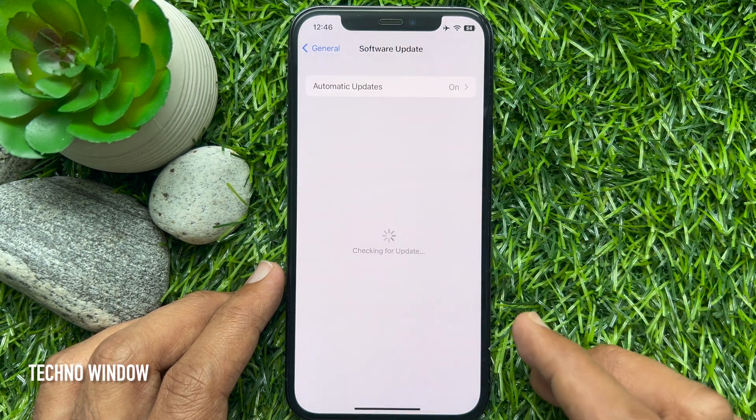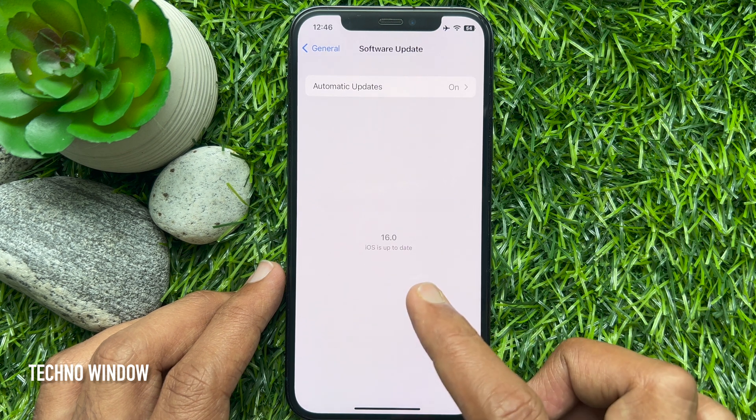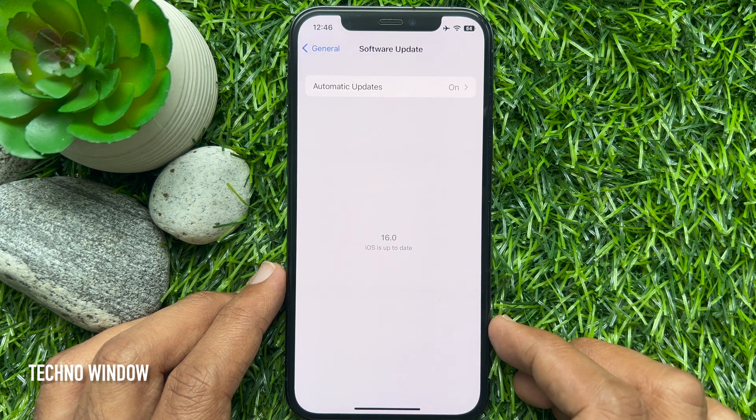To get this feature, make sure you are using iPhone iOS 16 or later.